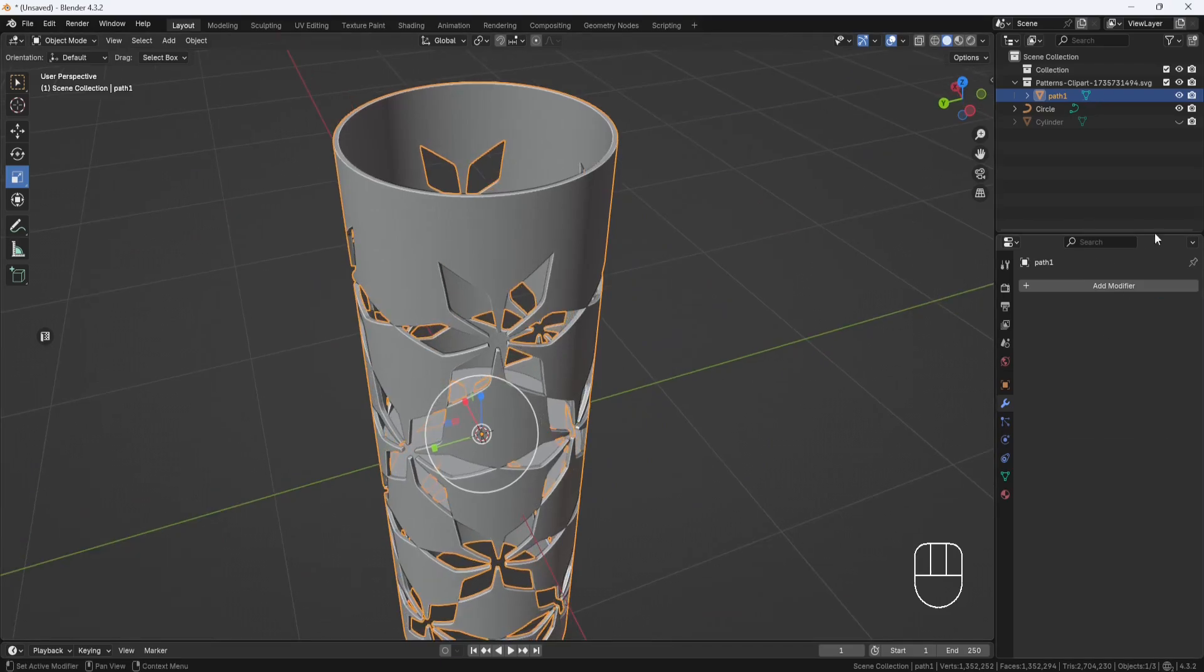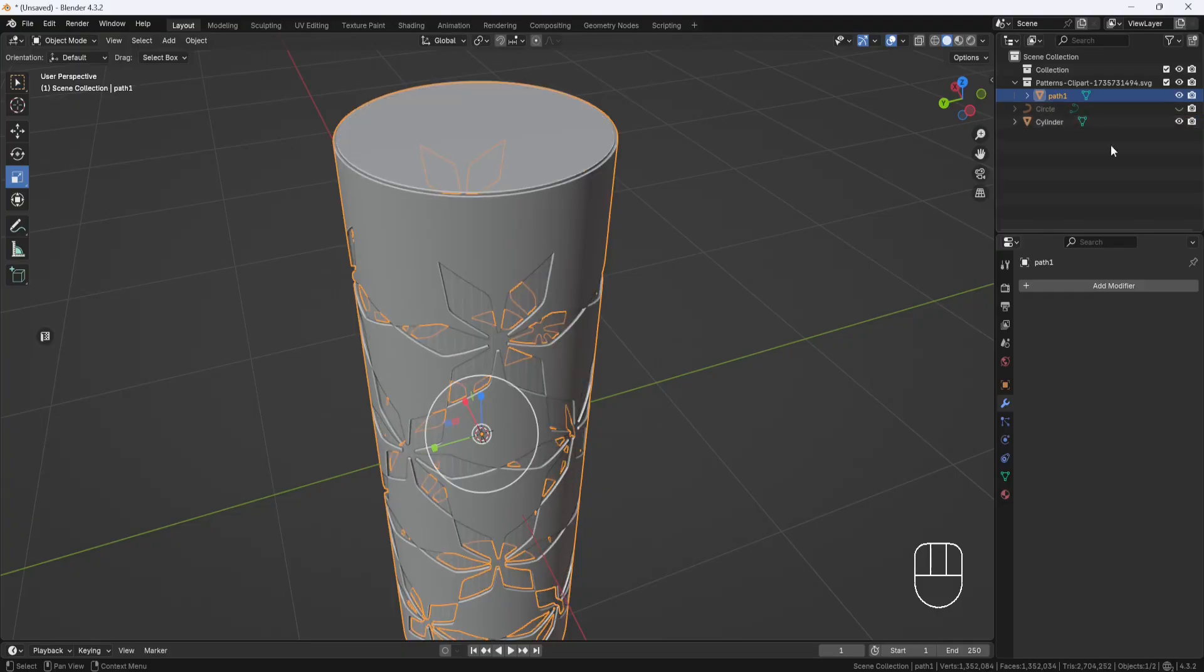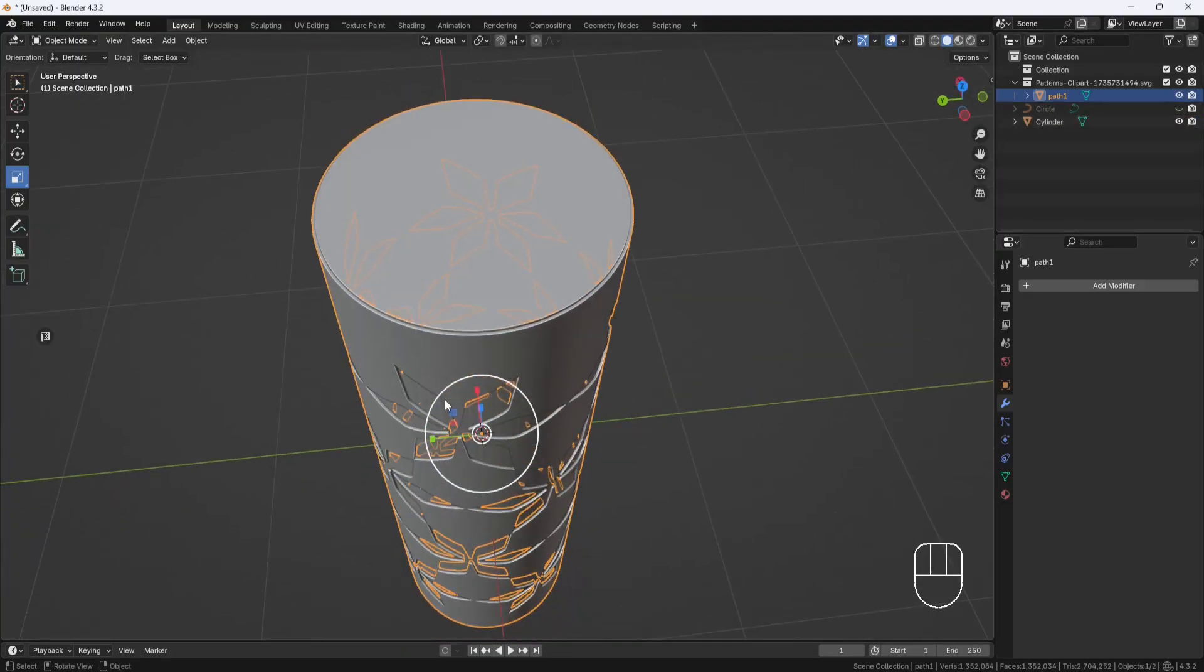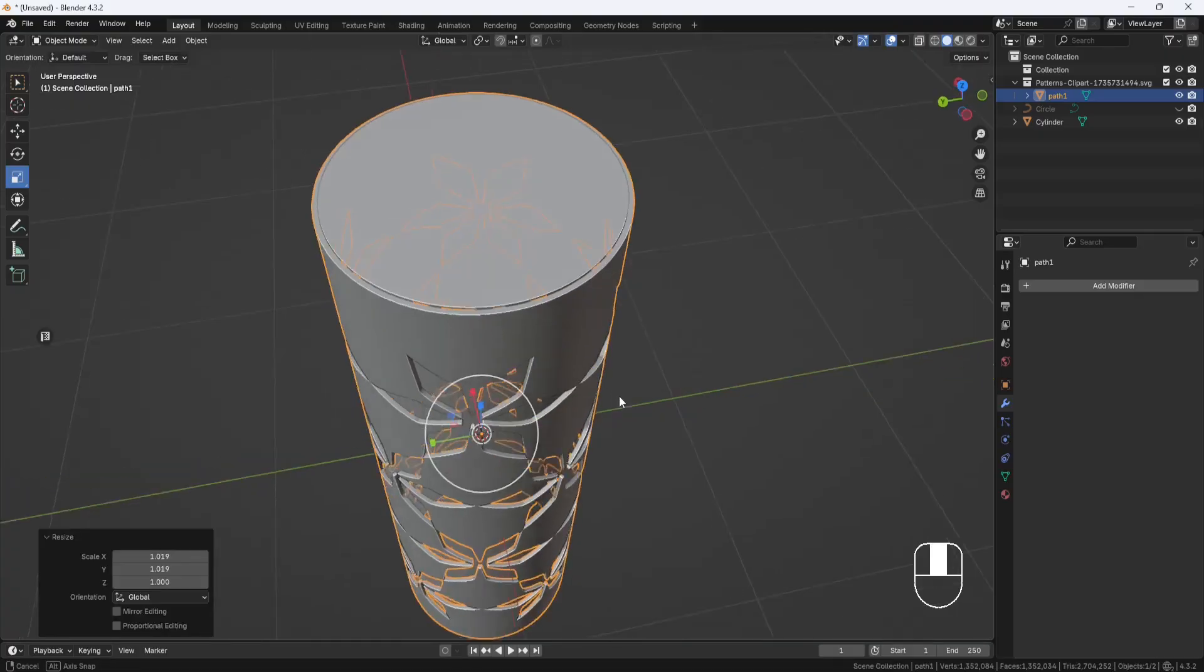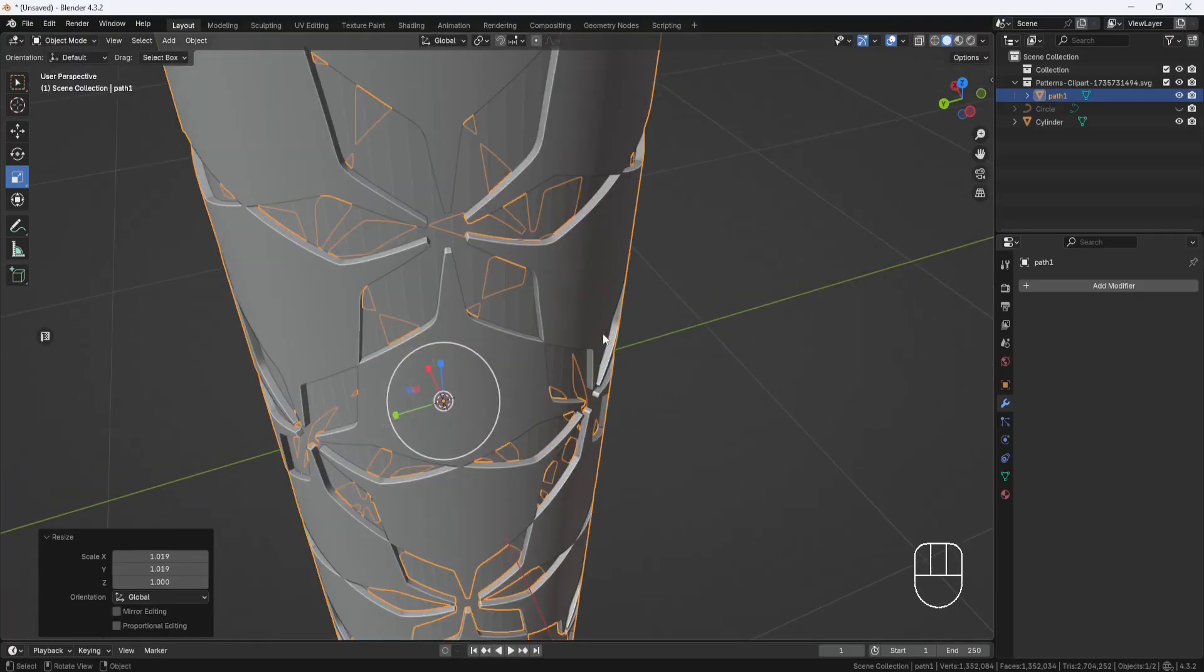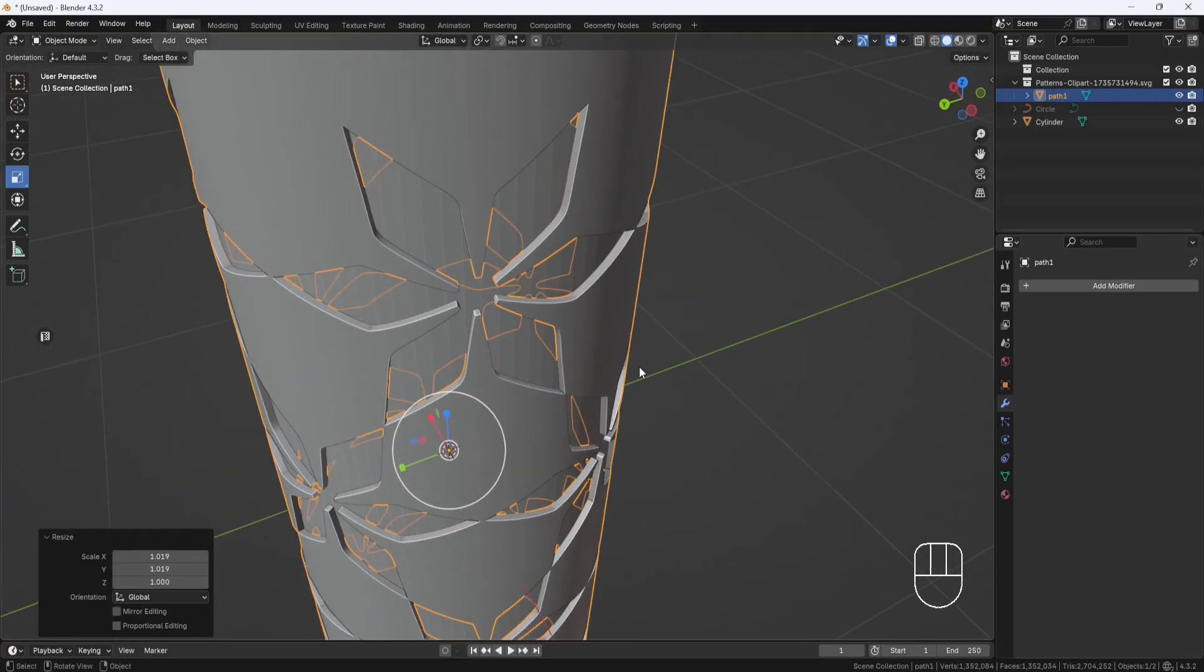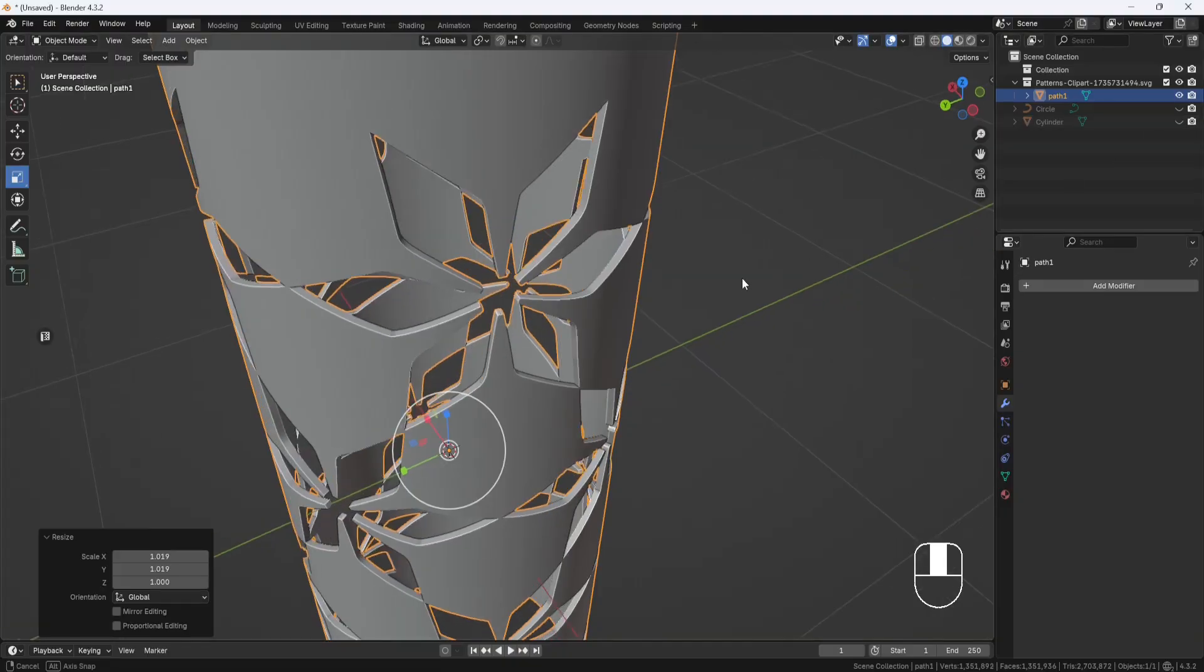So now that the pattern is wrapping around it correctly, I'll apply the curve modifier, hide the circle, and unhide the cylinder. And I'll scale the pattern out just a little bit until it fits around the outside of the cylinder. And then I'll hide the cylinder. And there you go.